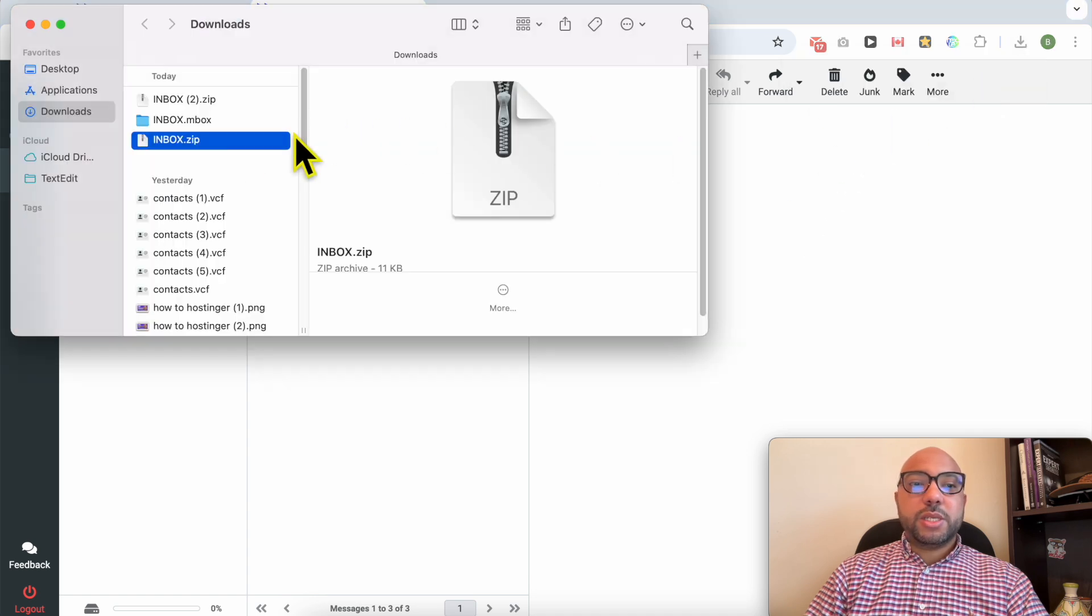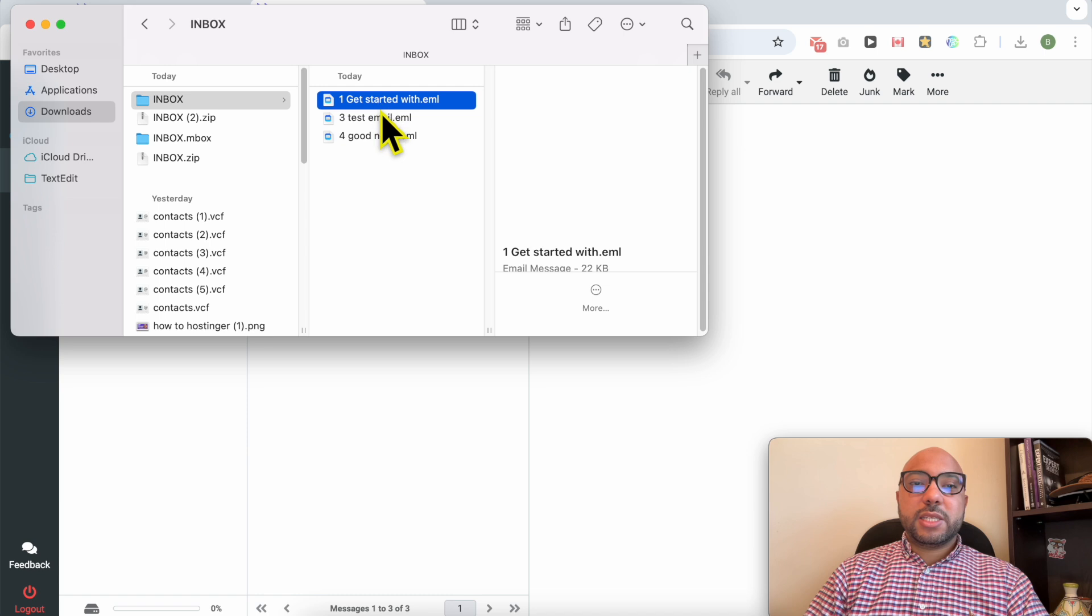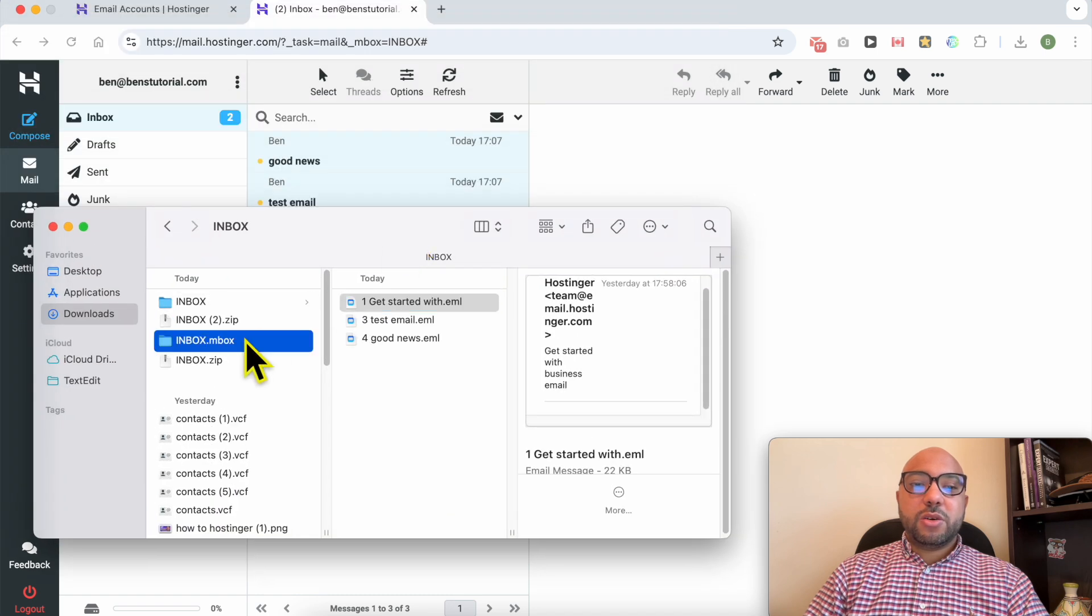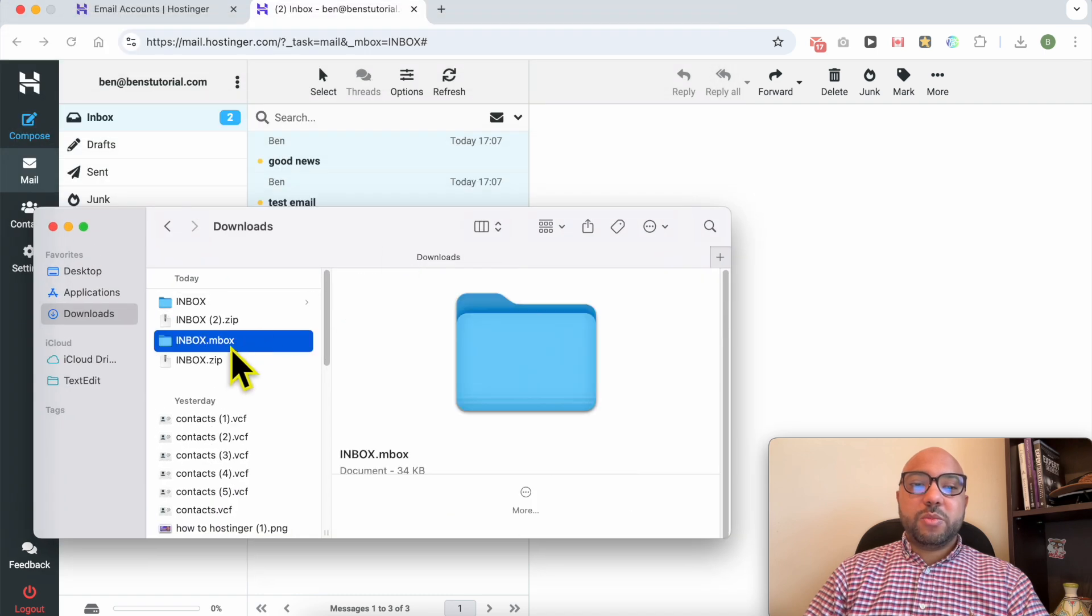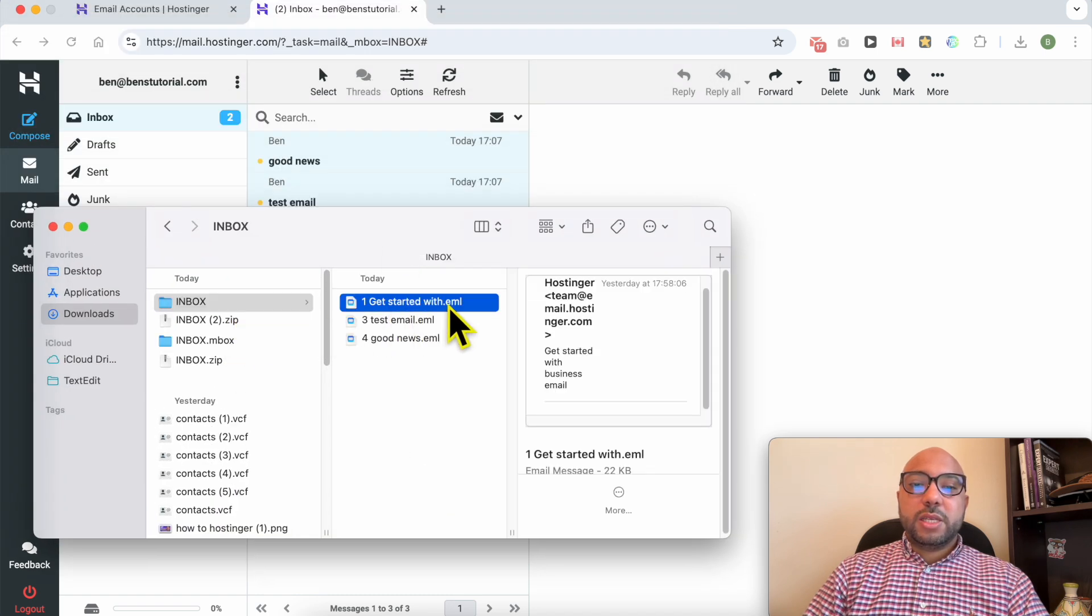Let's open it, decompress it. And as you can see, this time instead of the inbox file, I got EML files with each file for an email message.